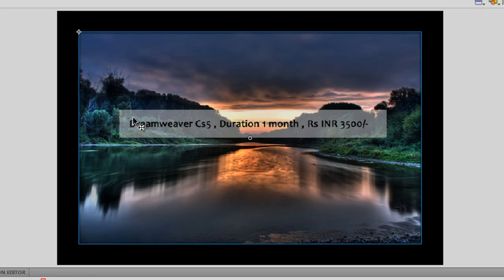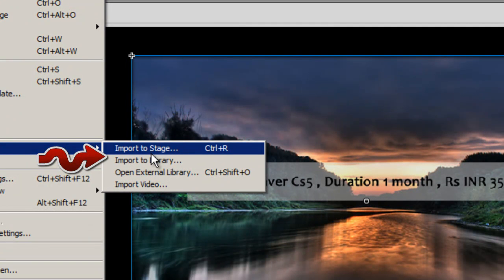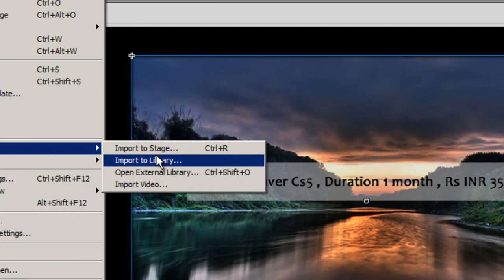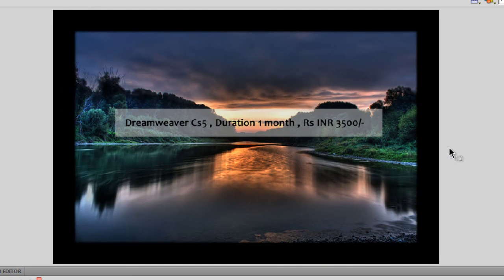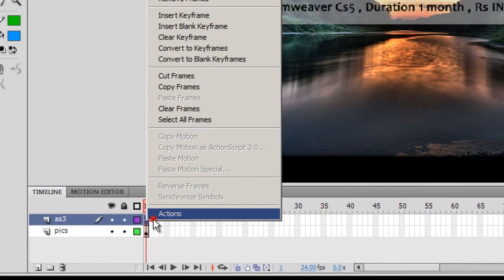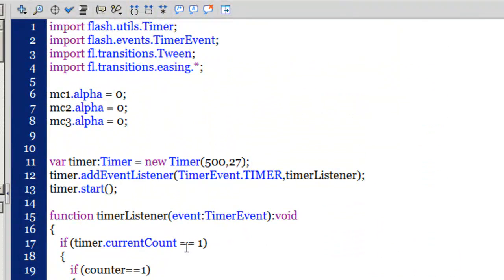I'm assuming you know how to import pictures — just go to File > Import and import them to the stage or library. I'm skipping those basic steps, assuming you have some Flash experience. After importing, I converted all three JPEG images into movie clips by selecting each and hitting F8. Now let's go inside the actions panel; notice I have fewer than 50 lines of ActionScript 3.